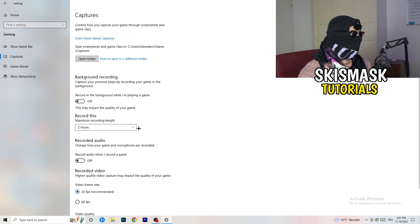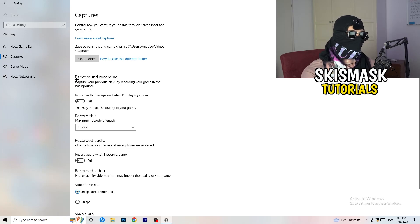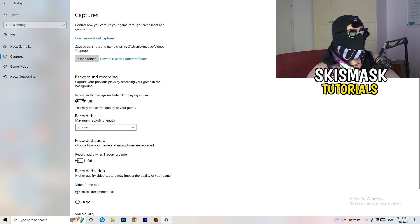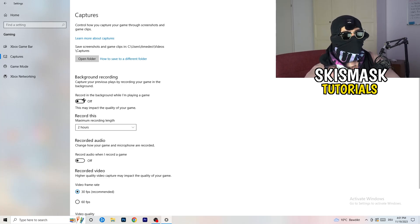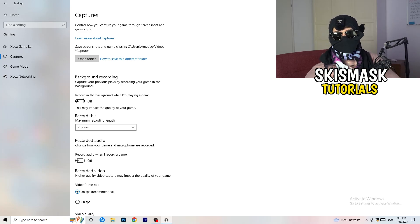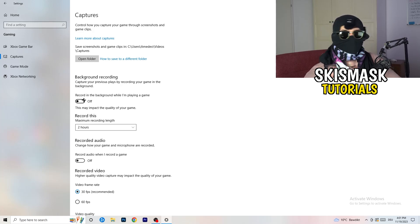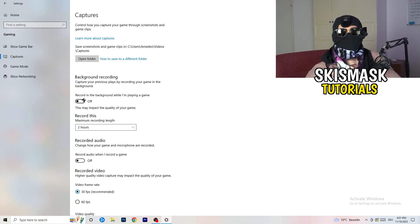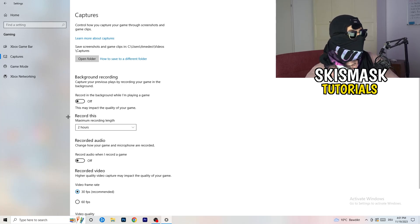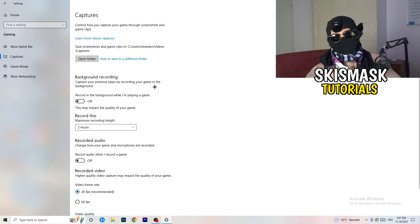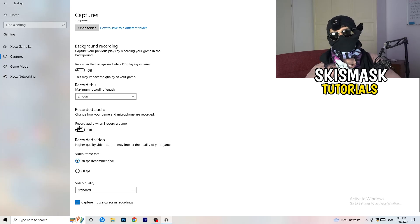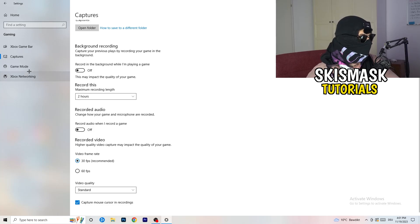Next, go to Captures on the left-hand side. Go to Background Recording and turn off 'Record in the background while I'm playing a game.' If you want to record, use something like OBS — Open Broadcaster Studio — which is made for recording games and your screen. You don't want something recording in the background. Also turn off audio recording and if you do record, set it to a max of 30 minutes.